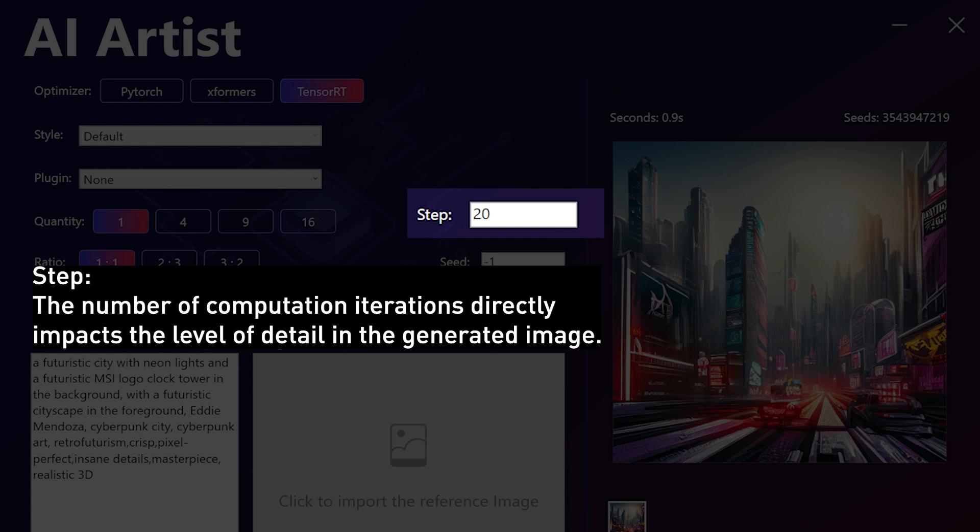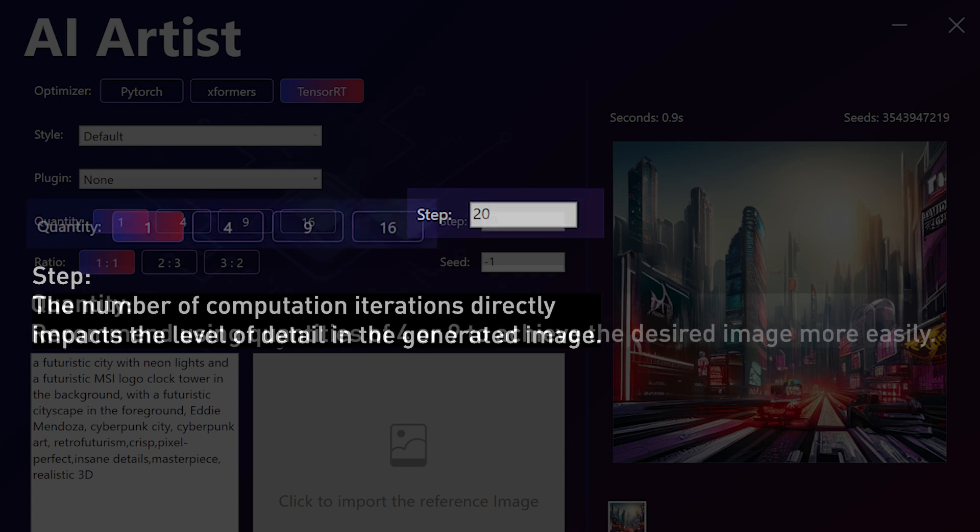Step. The number of computation iterations directly impacts the level of detail in the generated image. We recommend using between 20 to 50 iterations for optimal results.